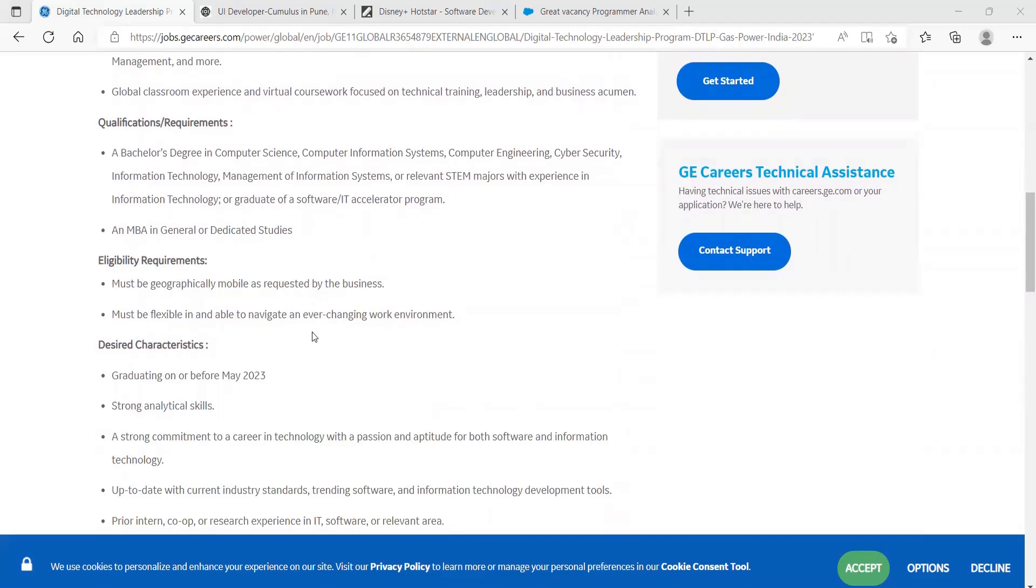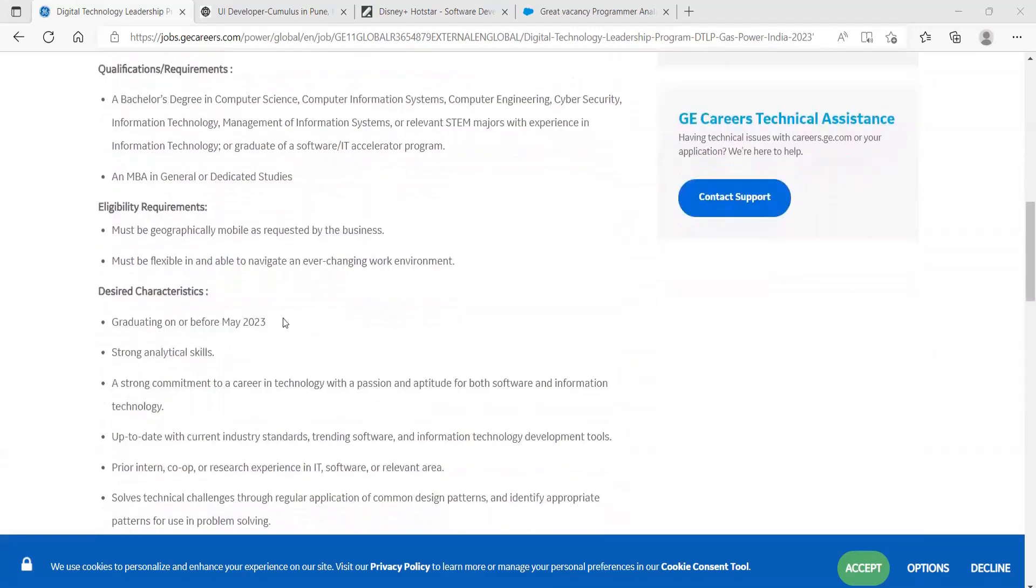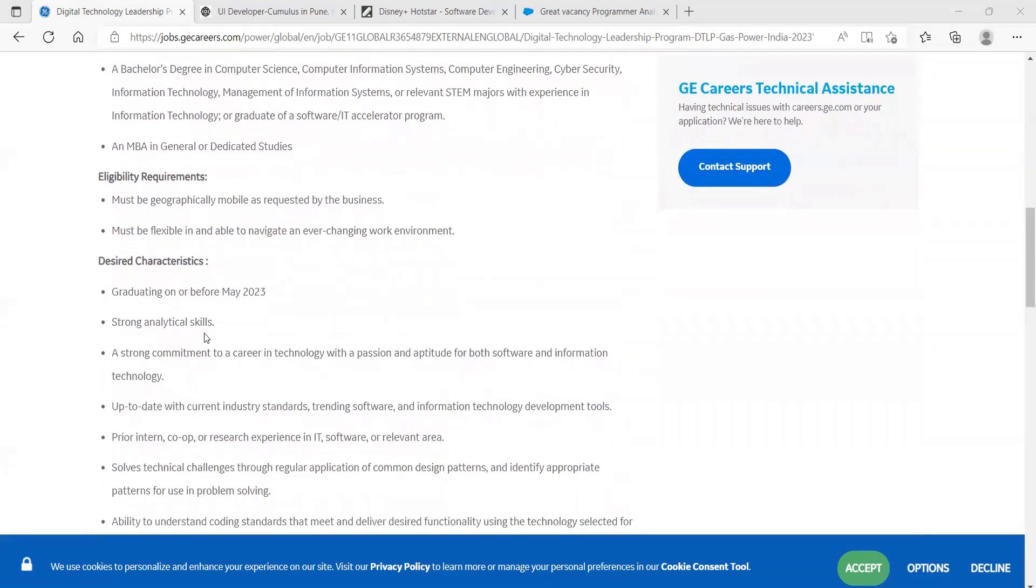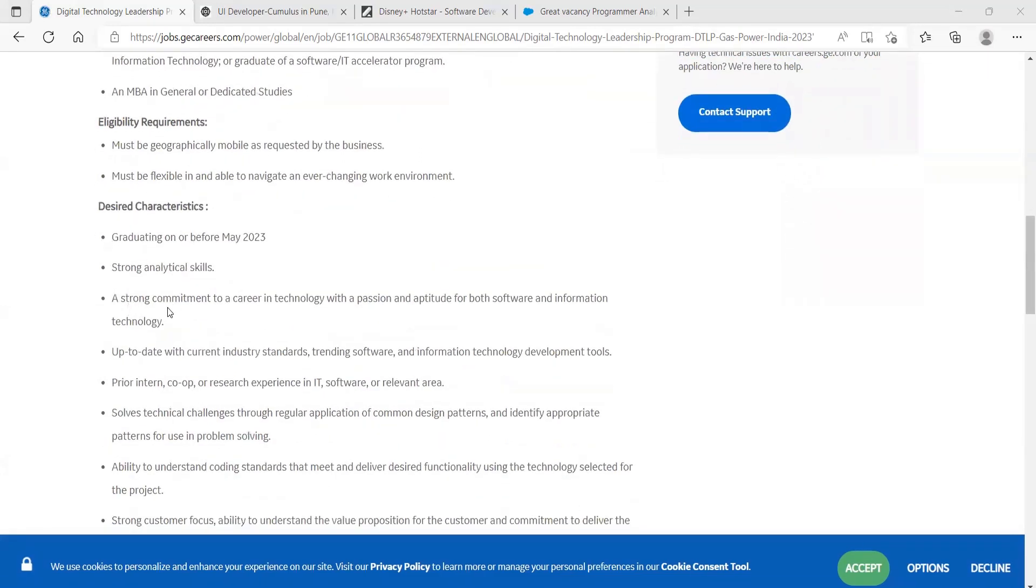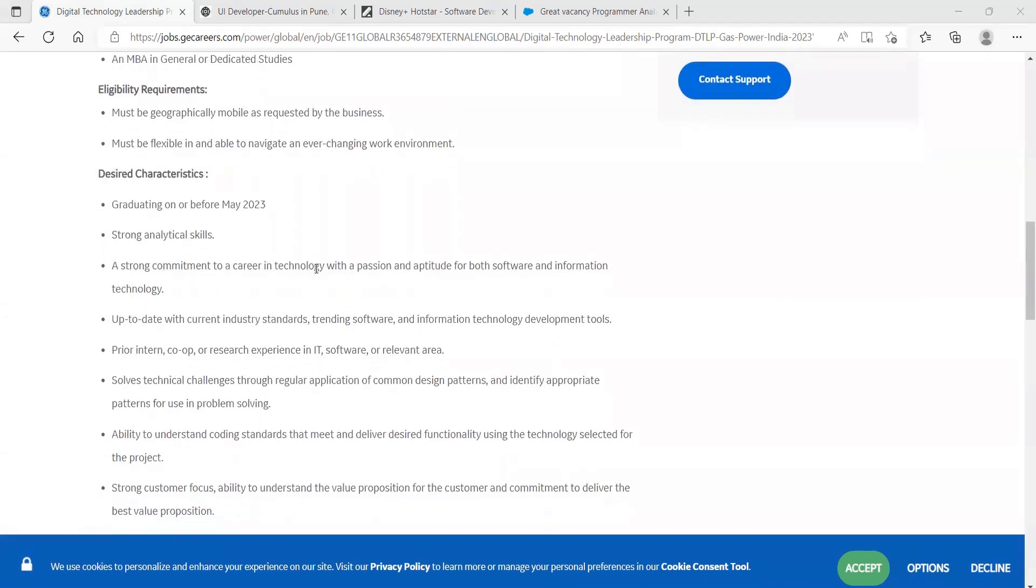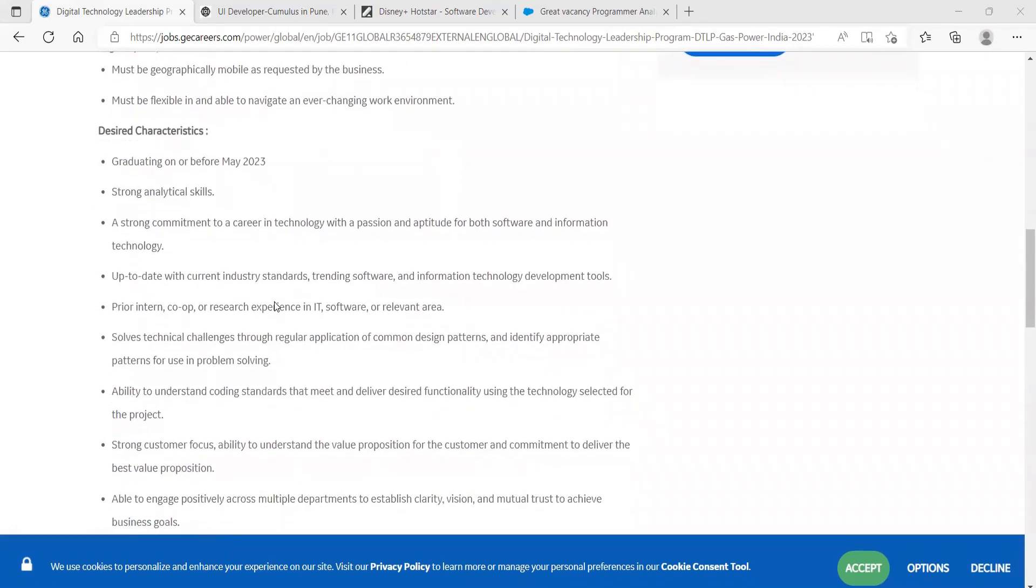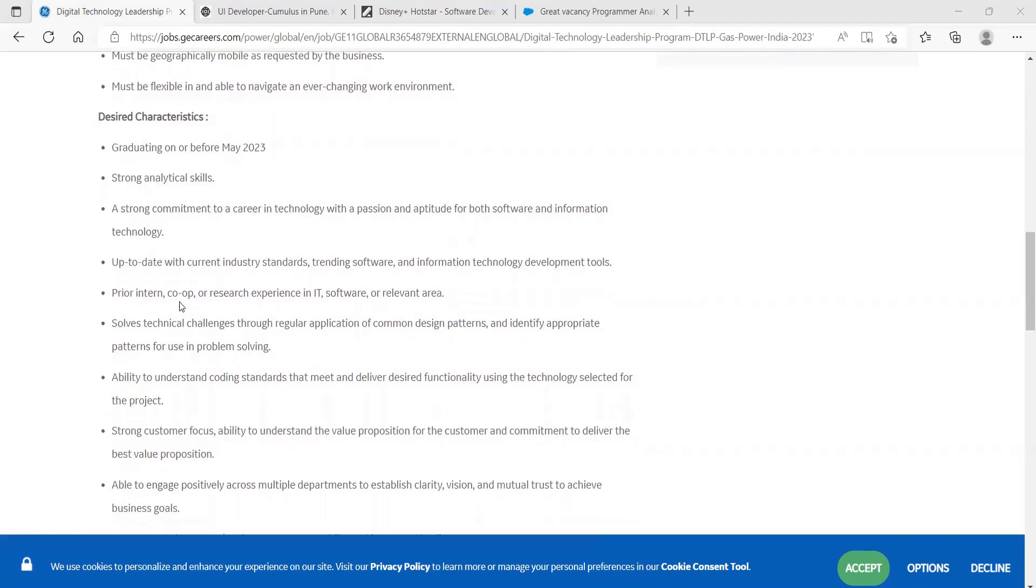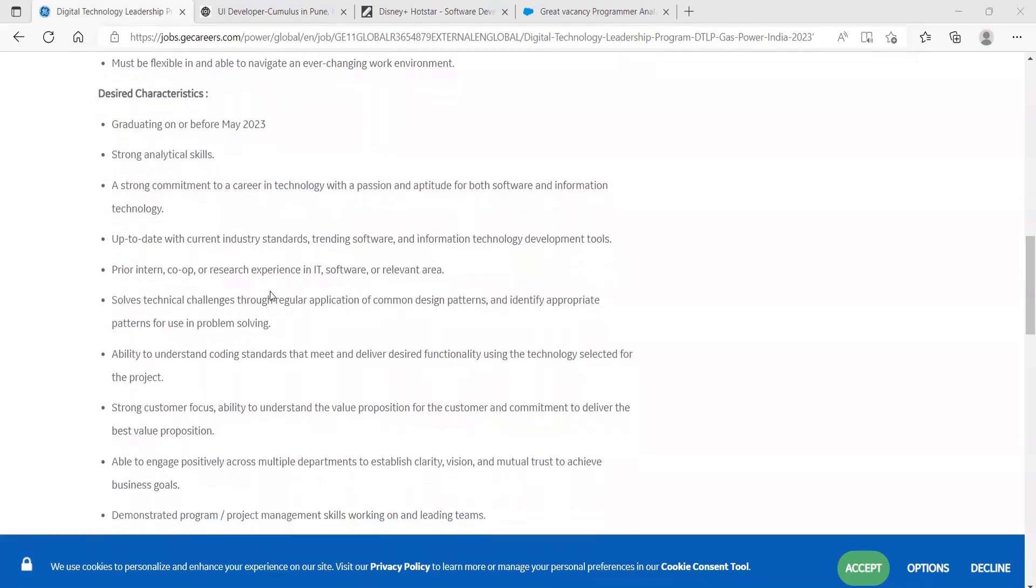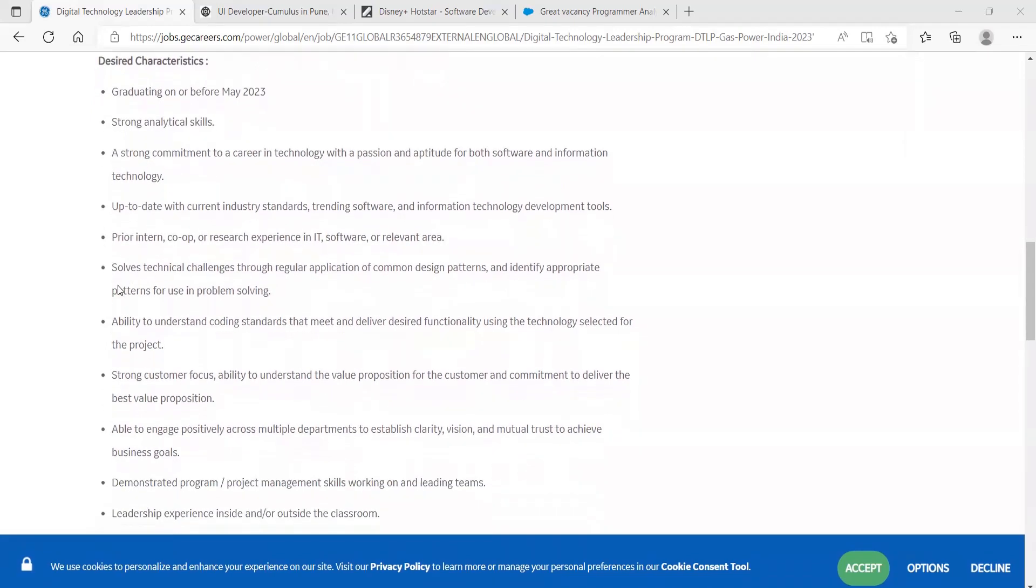Desired characteristics: graduating on or before May 2023, strong analytical skills, a strong commitment to a career in technology with a passion and aptitude for both software and information technology, up to date with current industry standards, trending software and information technology development tools, prior intern, co-op, or research experience in IT, software, or relevant area.